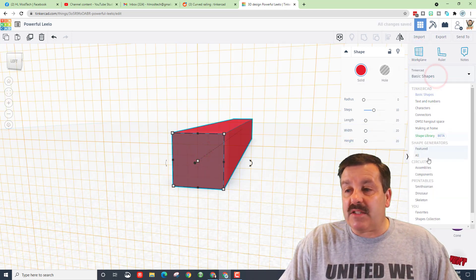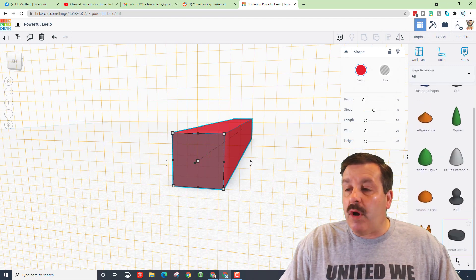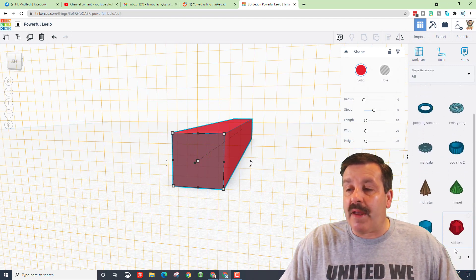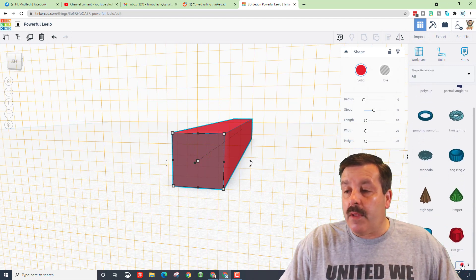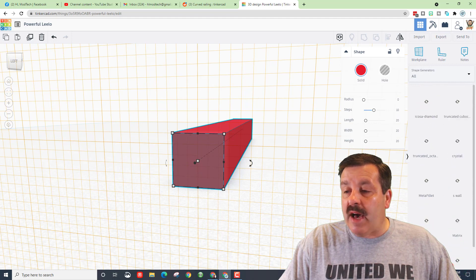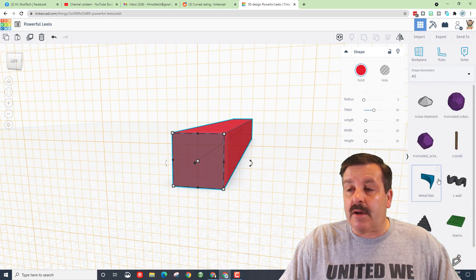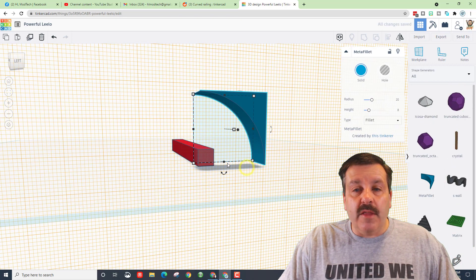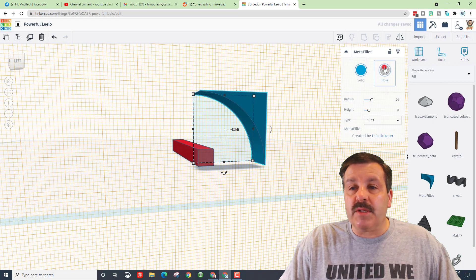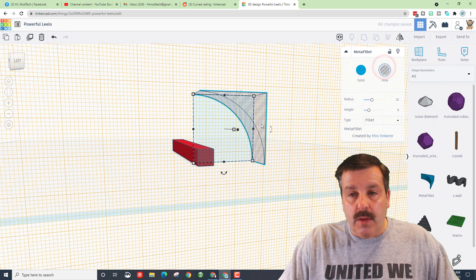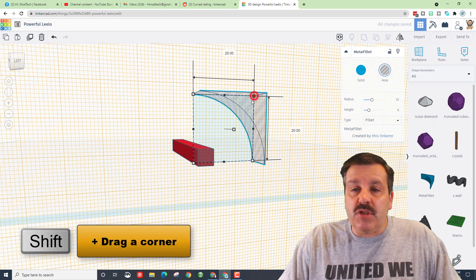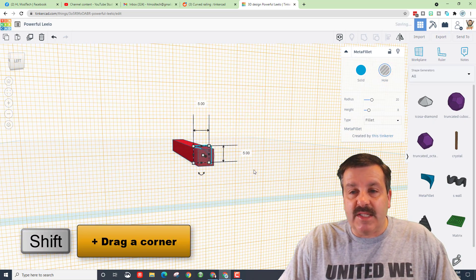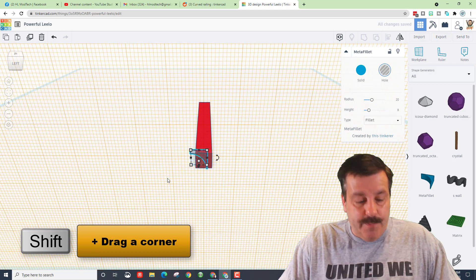Going to advanced shapes — out on page 12 is this awesome little shape called the meta fillet. When you find it, and it is a lot of clicks to get there, you can bring it out. When it comes in, we're going to use it as a hole. If you hold down shift you can shrink it so it fits the right size — notice it's five by five.